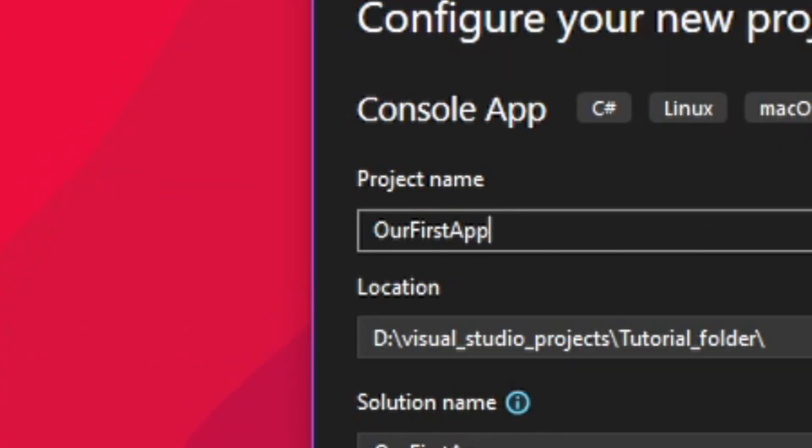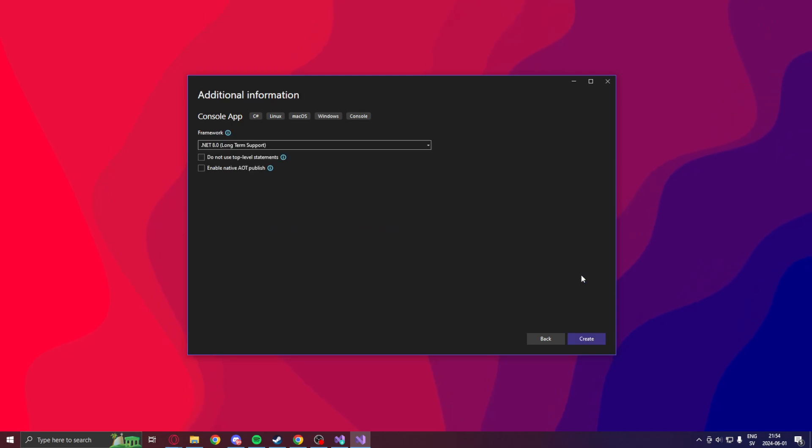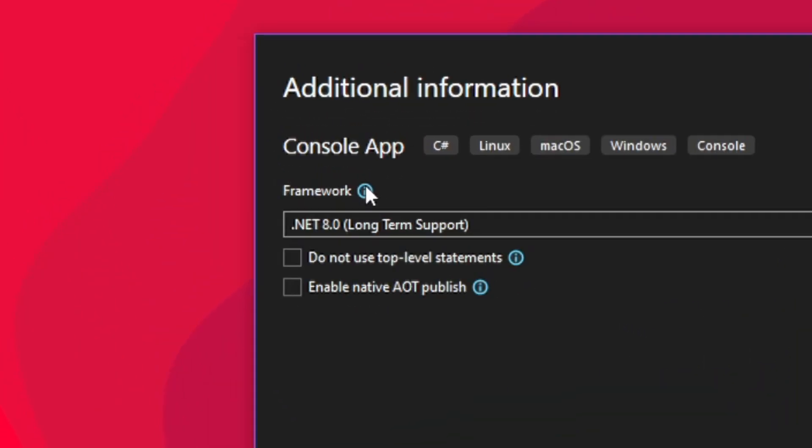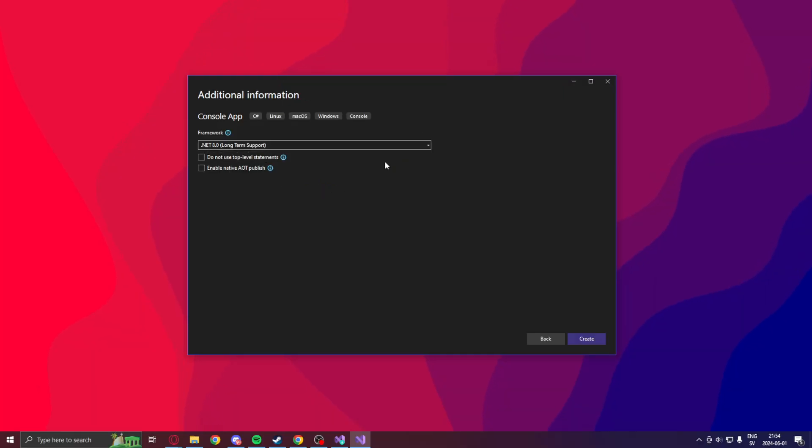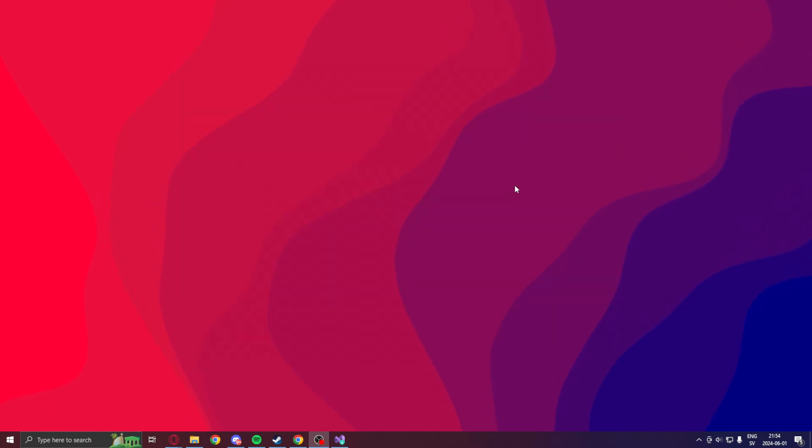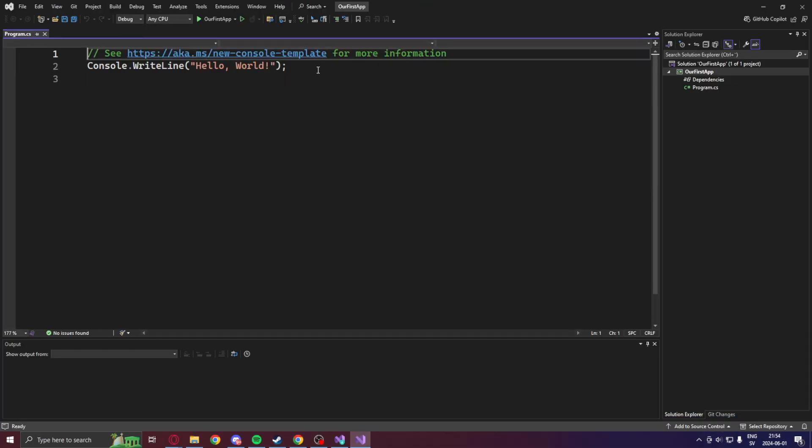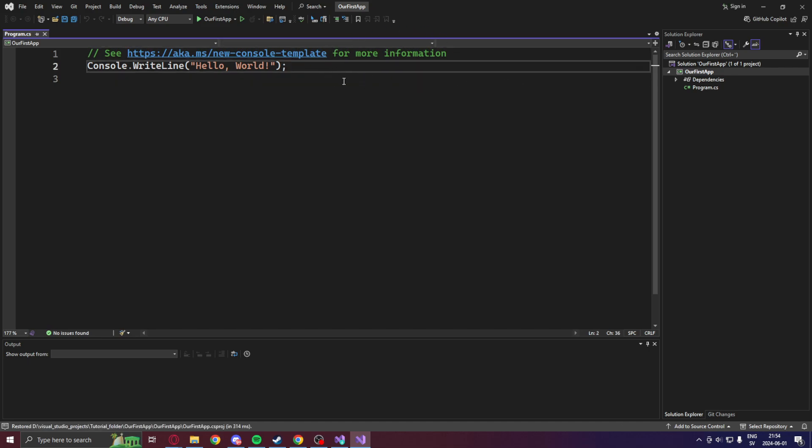Amazing. Now we can hit the next button. And then choose our framework. Now you can see that we have our .NET 8 long-term support framework. And we can click on create. We let Visual Studio work a bit. And now, we have our very first project.